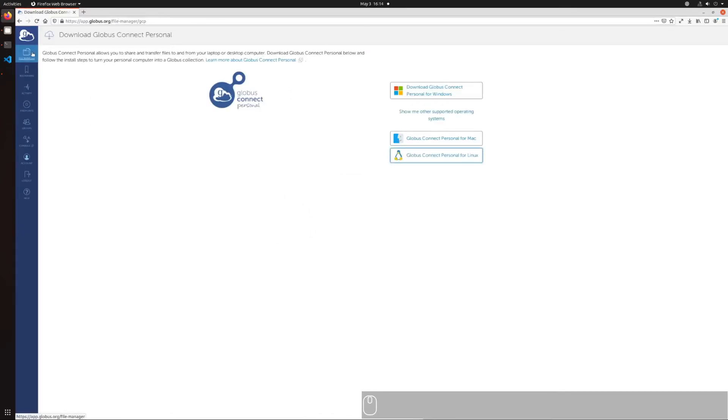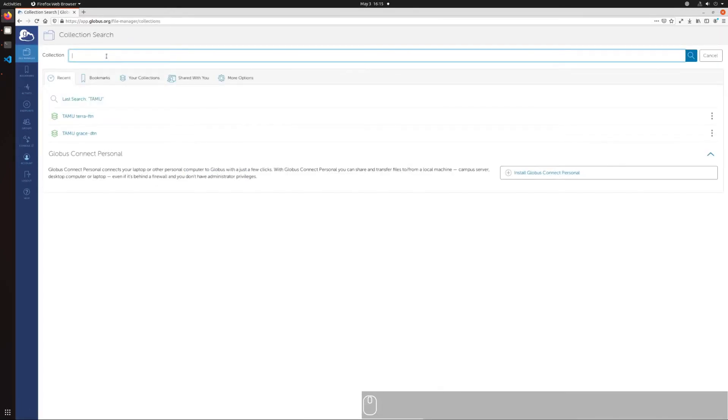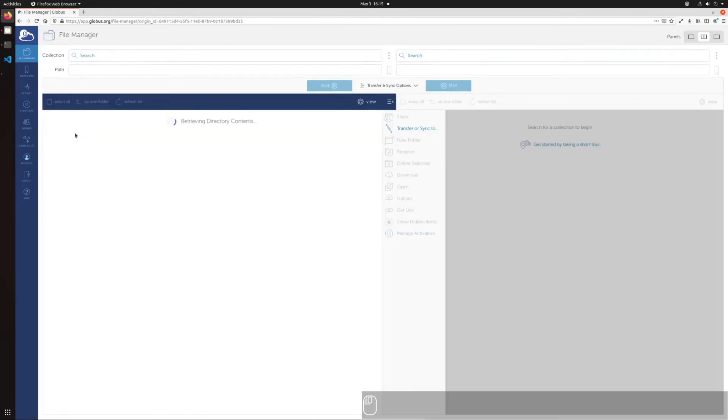Click on File Manager in the left sidebar to open the file transfer interface. Click on Collection on either of the panes to select endpoints for each.